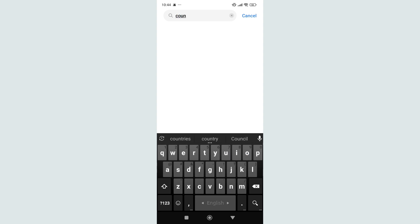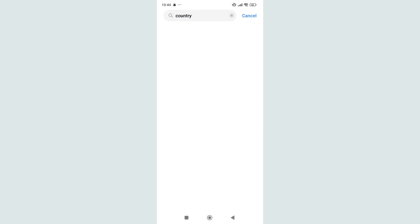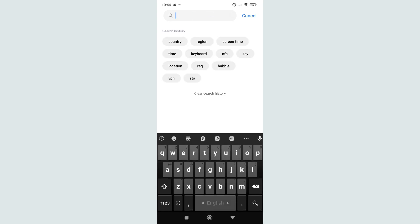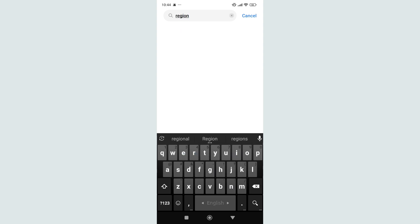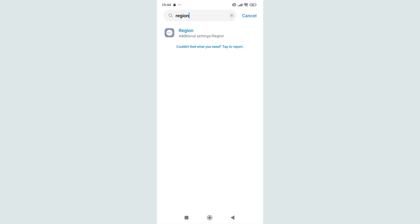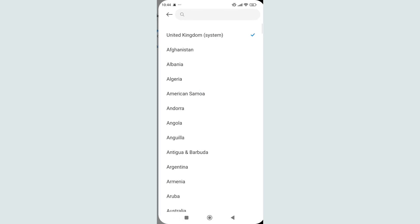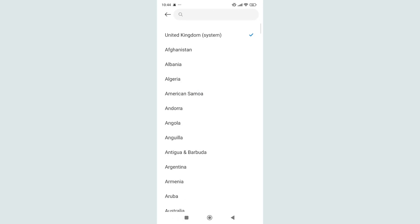At first, if I search 'country', there's no result. That's why I need to type 'region' and search it. Here you can see I easily find region. Just open it right now.